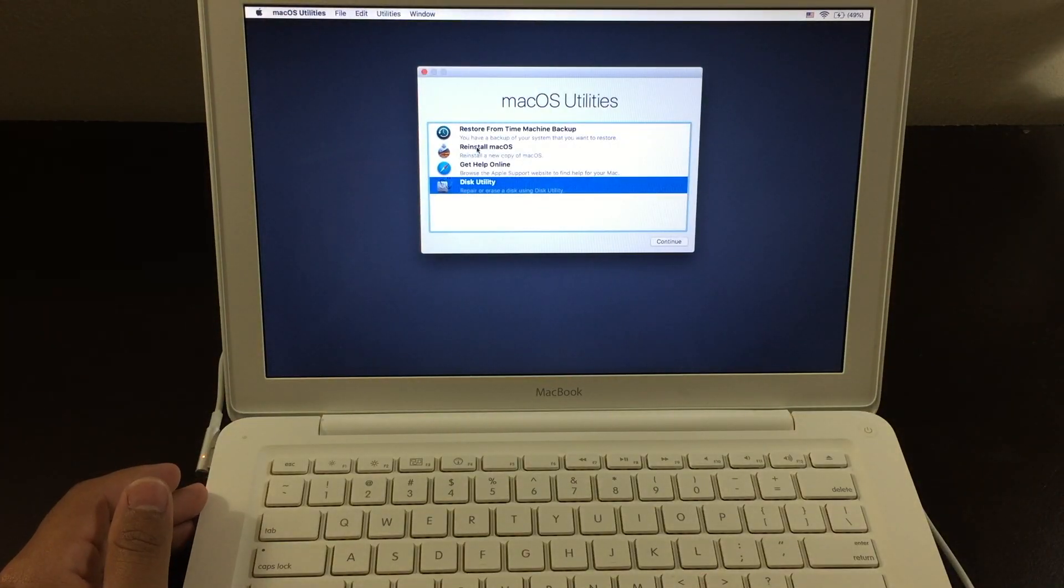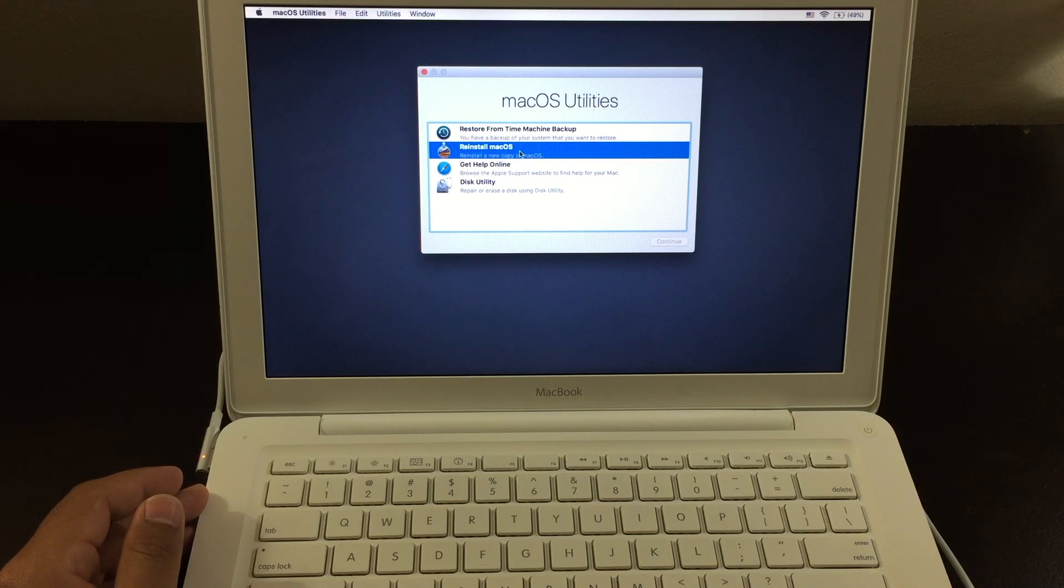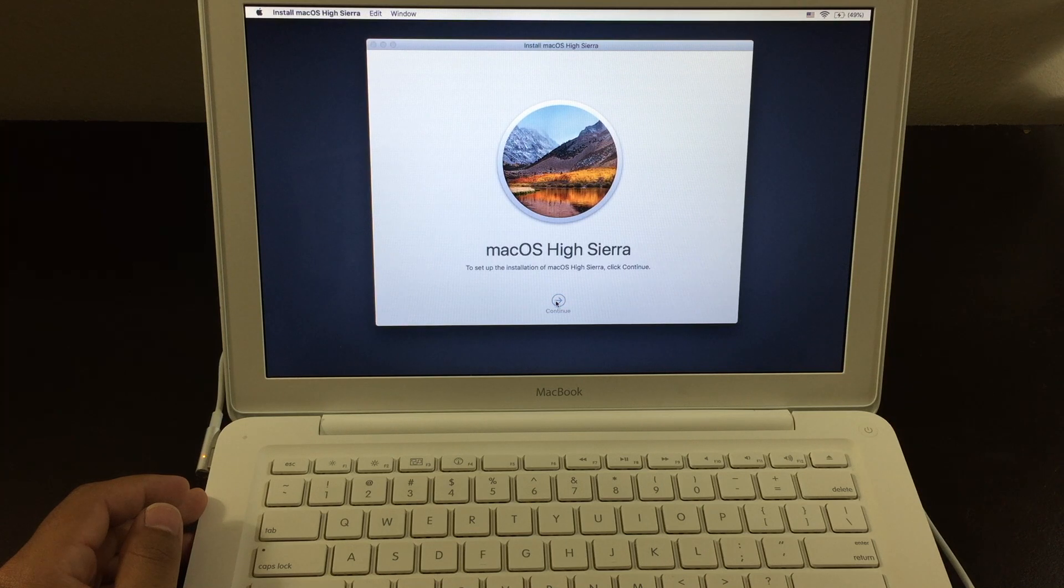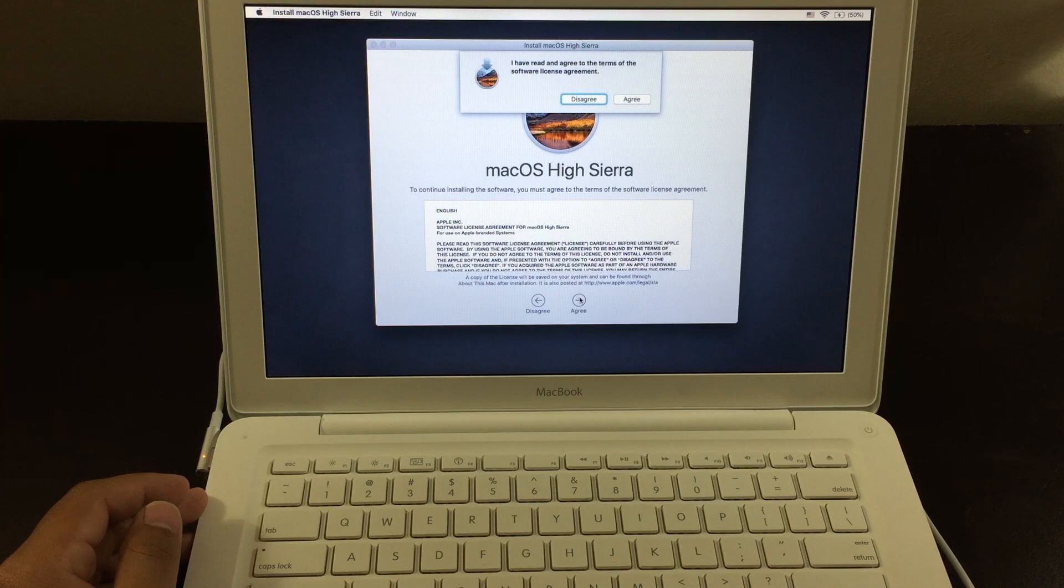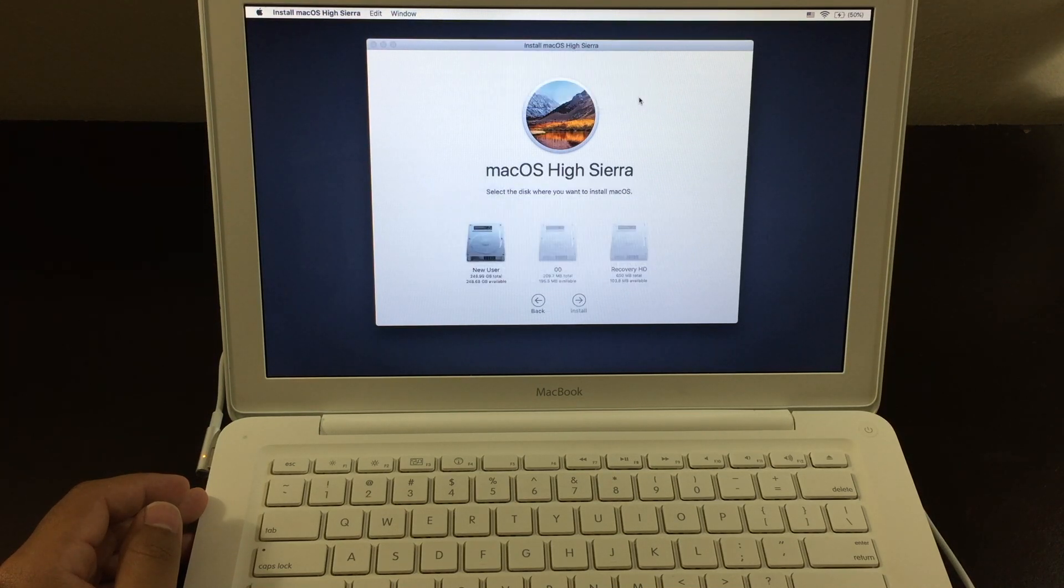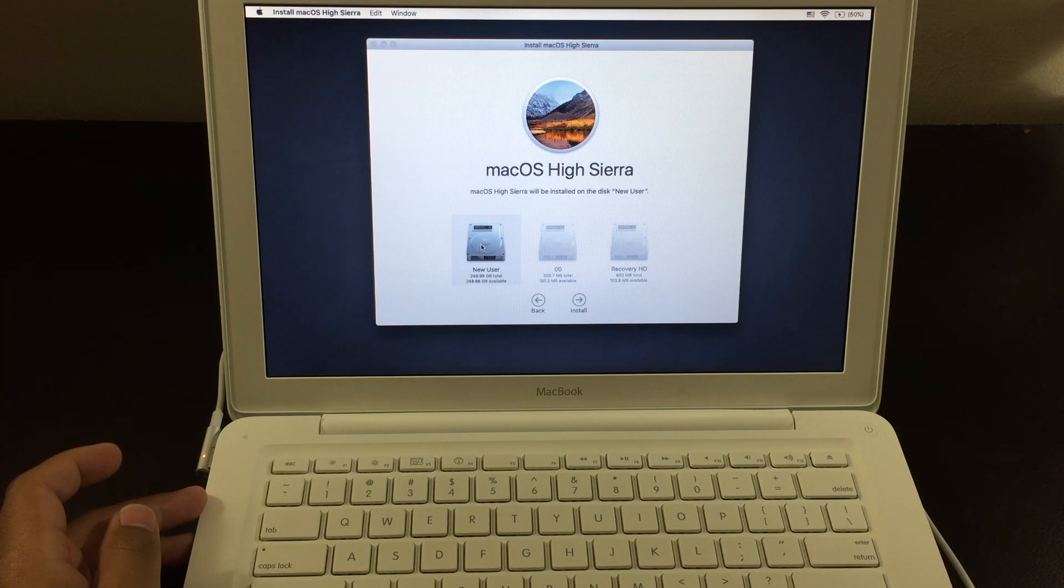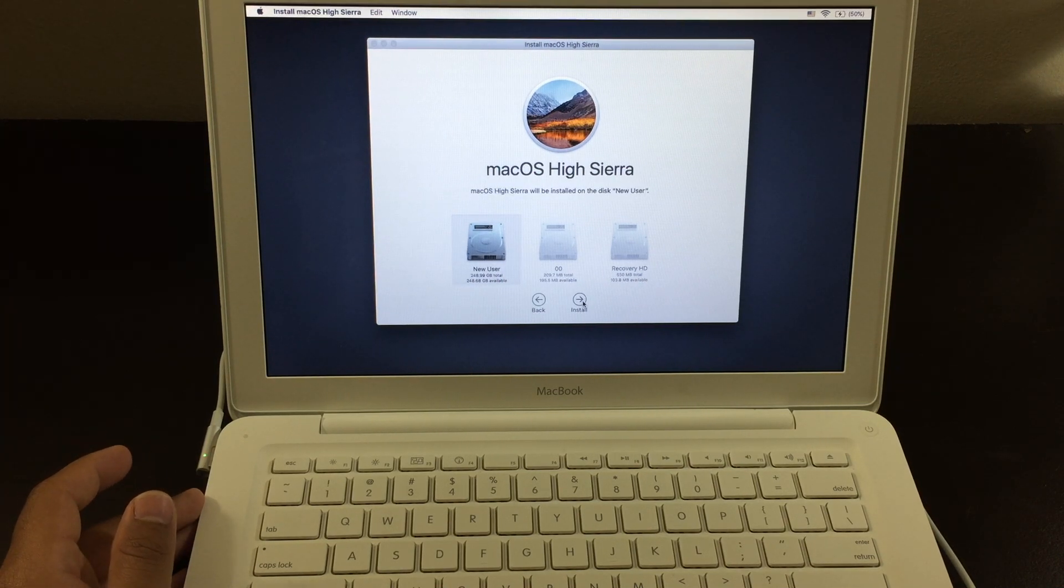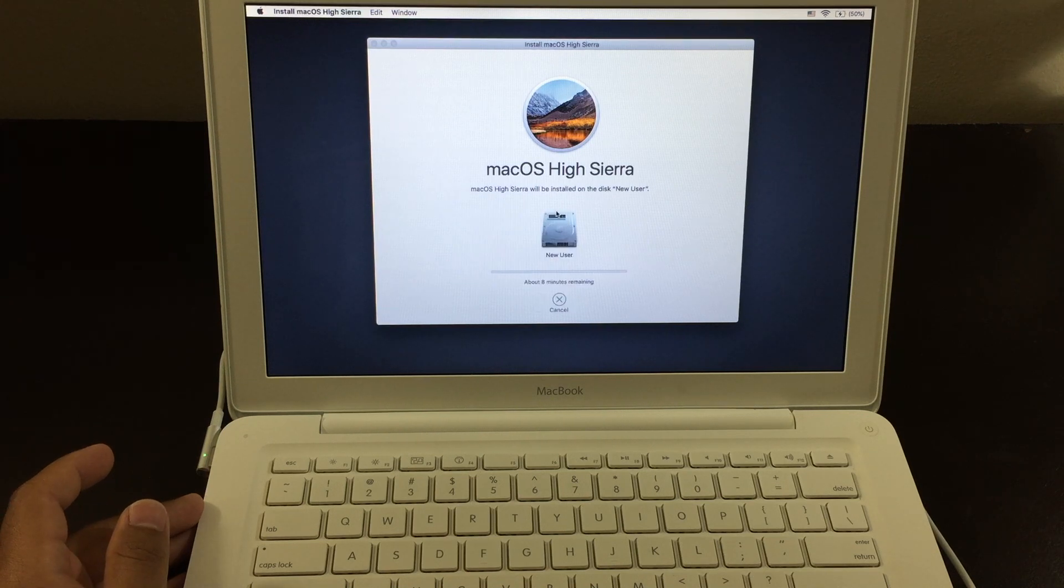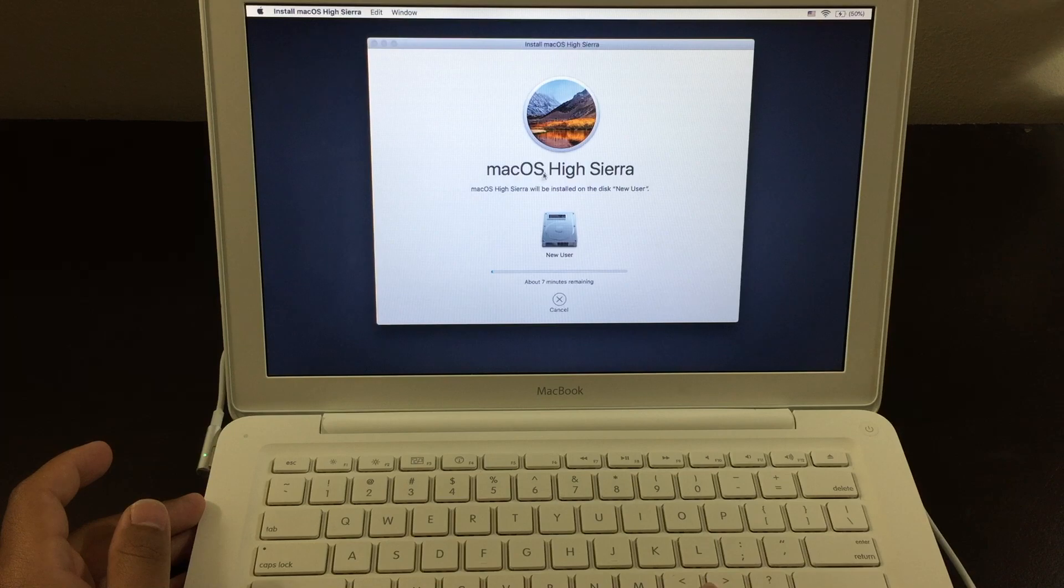Now you want to click on Reinstall Mac OS. All right, from here, click on Continue. From here, click on Agree. Agree again. Now the hard drive you just deleted, you want to click on it. Click on Install. Now this should take around, I'll say 20 to 30 minutes to install the Mac OS inside the hard drive.